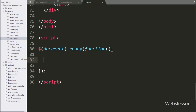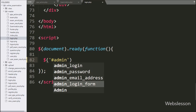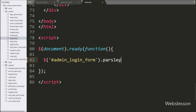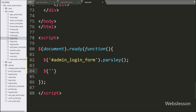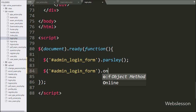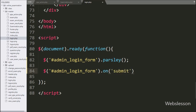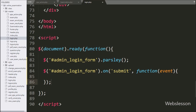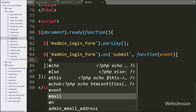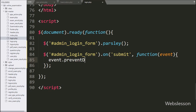Now we go to the jQuery code. Here we write dollar sign with form id admin_login_form with the parsley method — it will initialize the Parsley JavaScript validation plugin. After this we write dollar sign with form id admin_login_form with the on method, and under this we write the submit event, so when the form has been submitted this block of code will execute. Under this, first we write event.preventDefault() which will stop the web page from reloading.